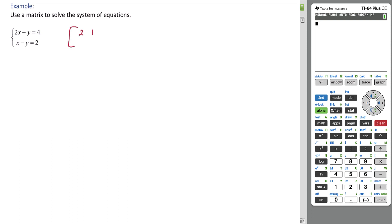2, 1, 4, 1, negative 1, 2. Recognize that this is a 2 by 3 matrix.